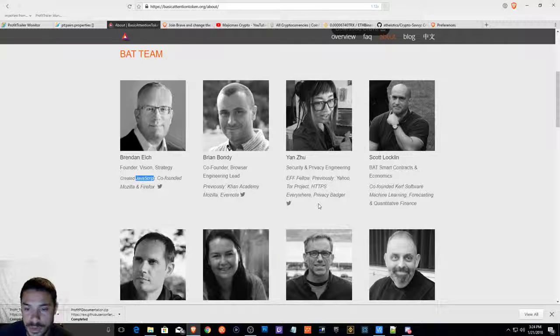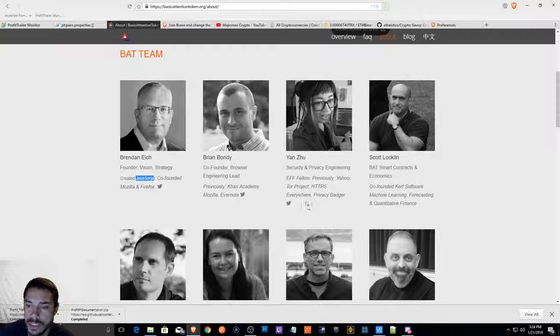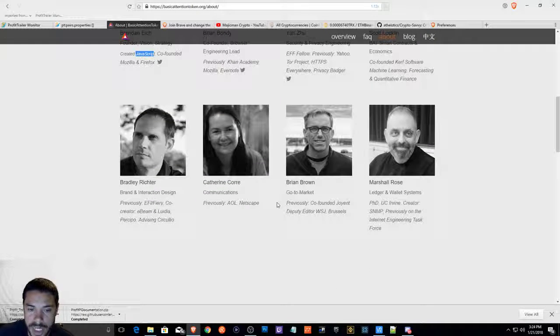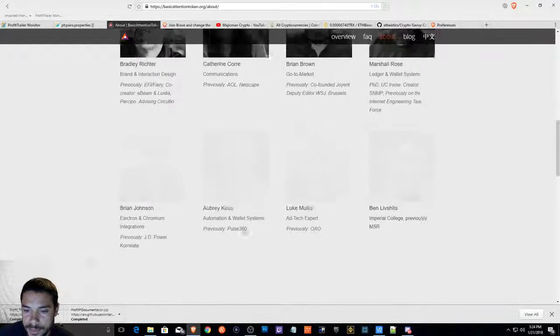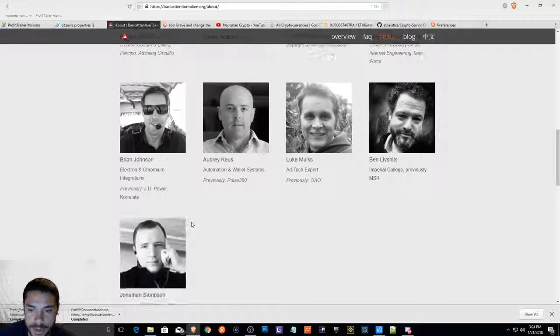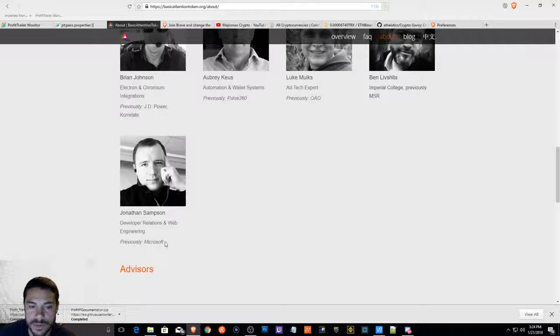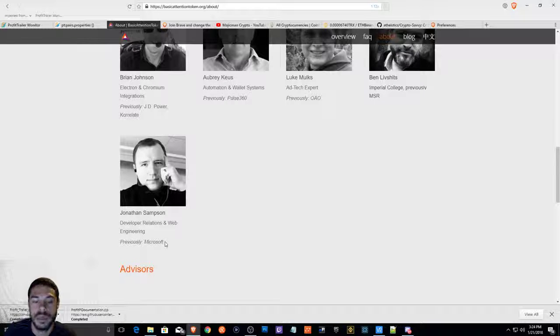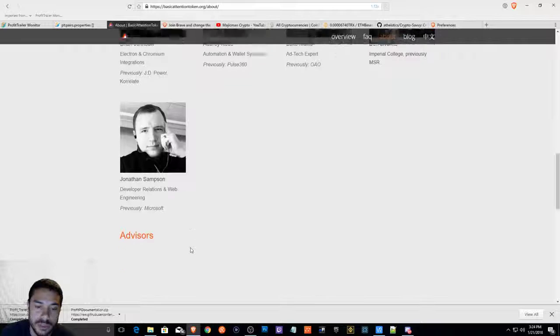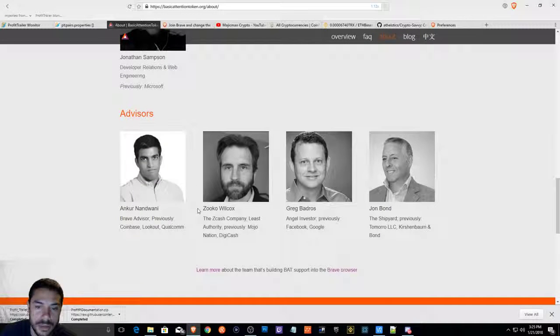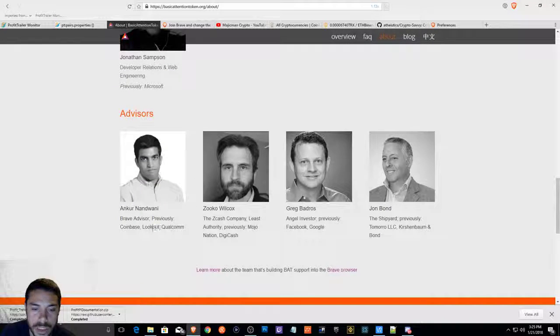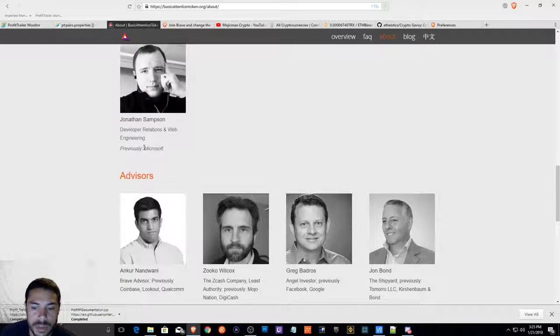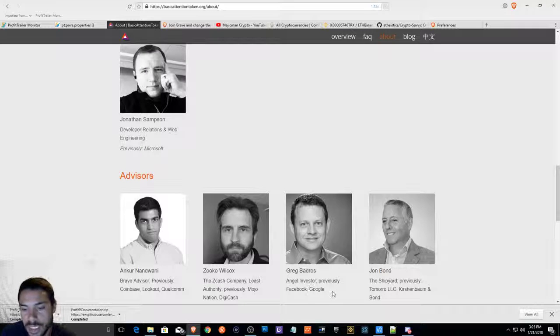This person used to work for Yahoo Tor Project. We have some big names in this project, AOL Netscape. This is what attracted me to believing in this token, really, is the fact that there's a pretty good core team that came from bigger companies.